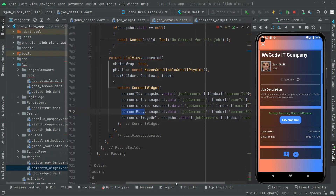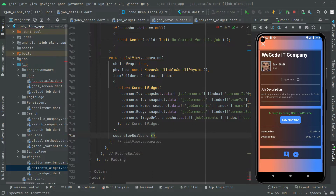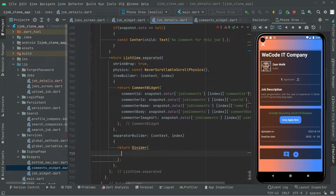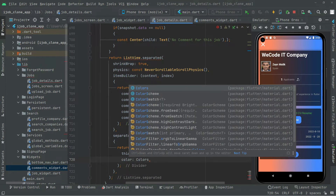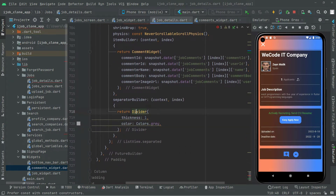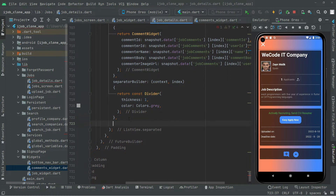The separated builder is going to take the context and also the index we will provide. We will return a Divider with a semicolon, give it a thickness of 1, set the color to gray, and add the const modifier to that. Now we will provide the item count.